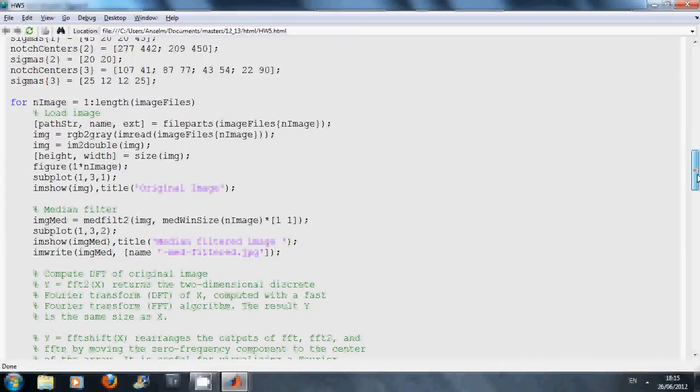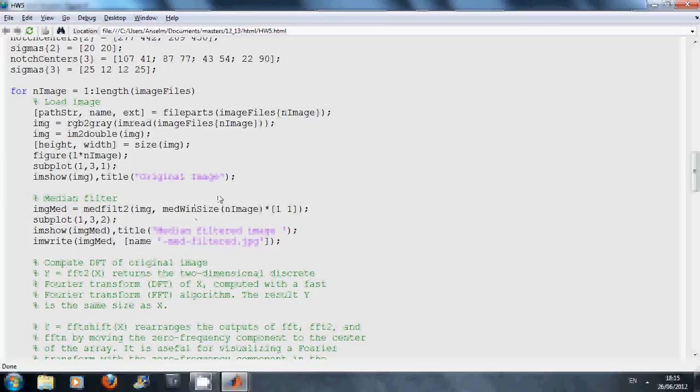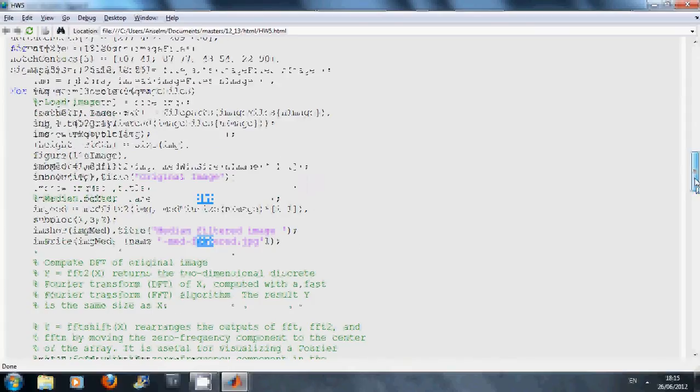The code here, I've read in the image. I think it's reasonably explanatory, I'm not going to go into too much detail. Here I ran the median filter and then I displayed it and I wrote the median image, the median filtered image to file.